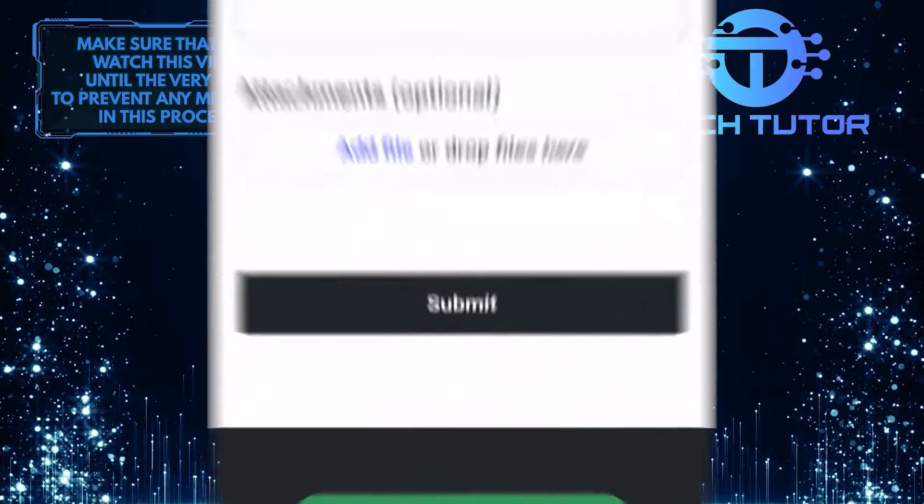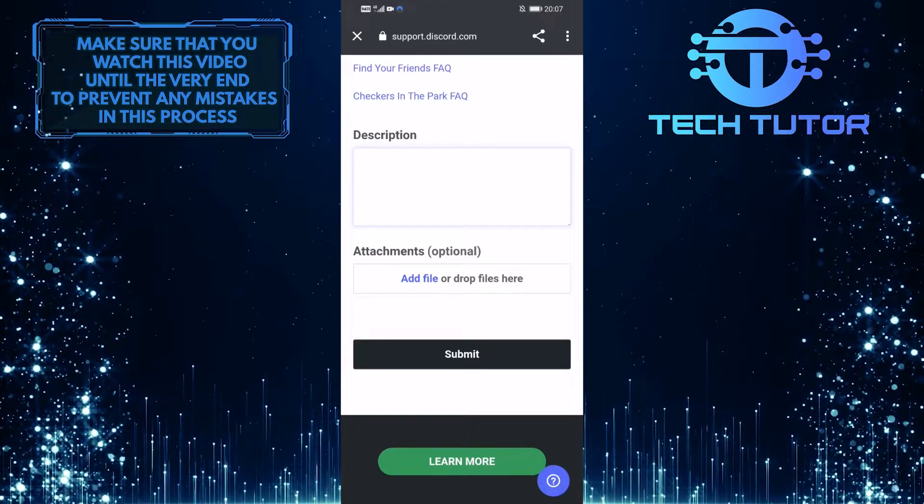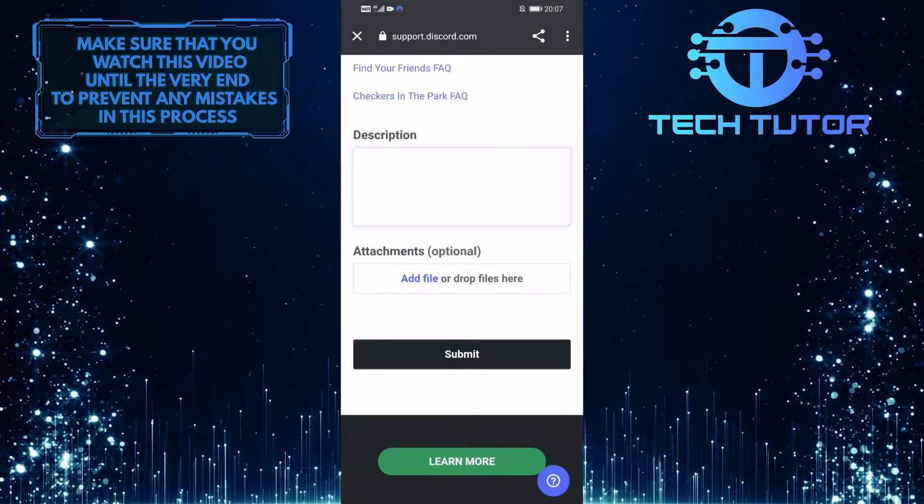Once you do all of that, tap on submit and this message will go directly to Discord support where they will look into it, and they will contact you via your email address.